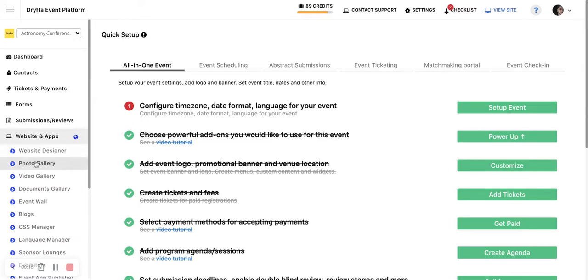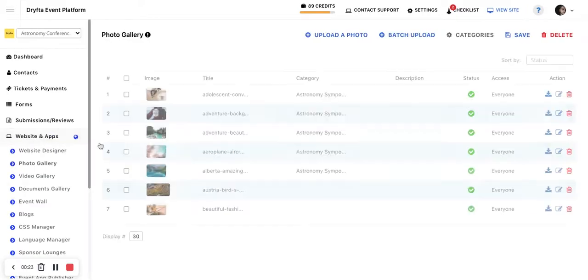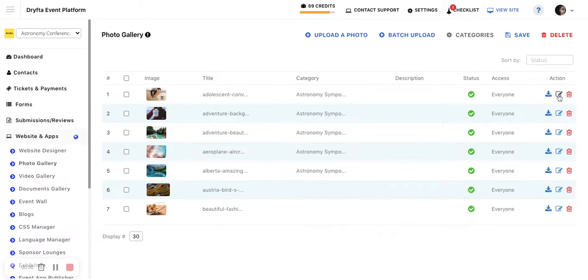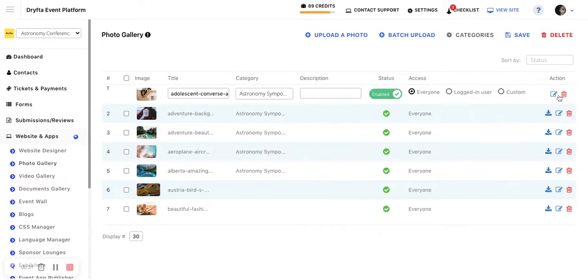then you need to go to the photo gallery, video gallery, or documents gallery—whichever content you are editing—and click on the action edit icon. There you can set the access control for that particular document. By default, it is set to everyone, so everyone can see it, including public users.